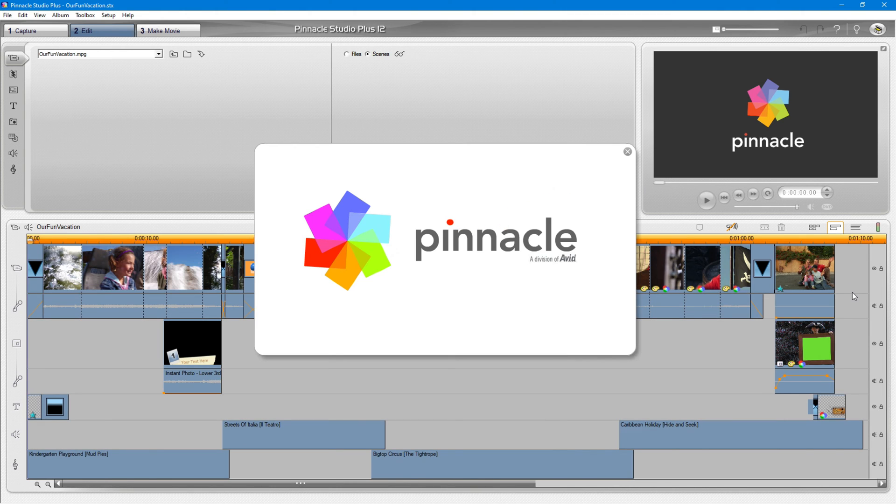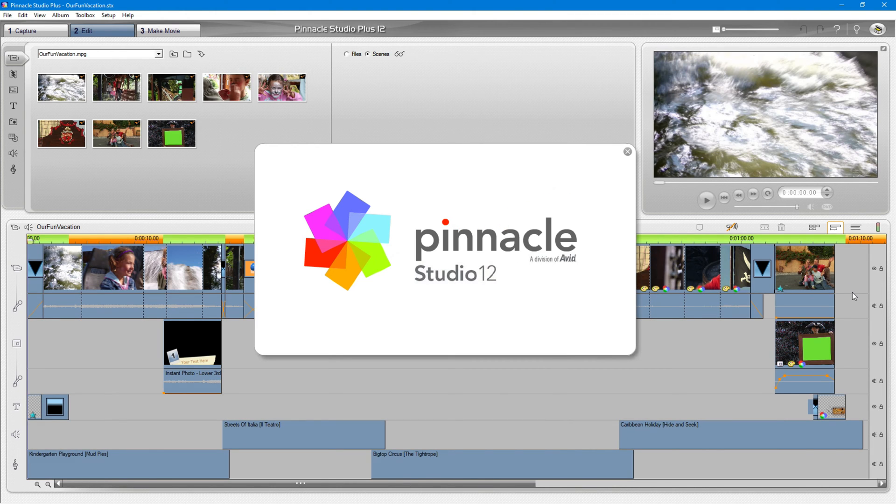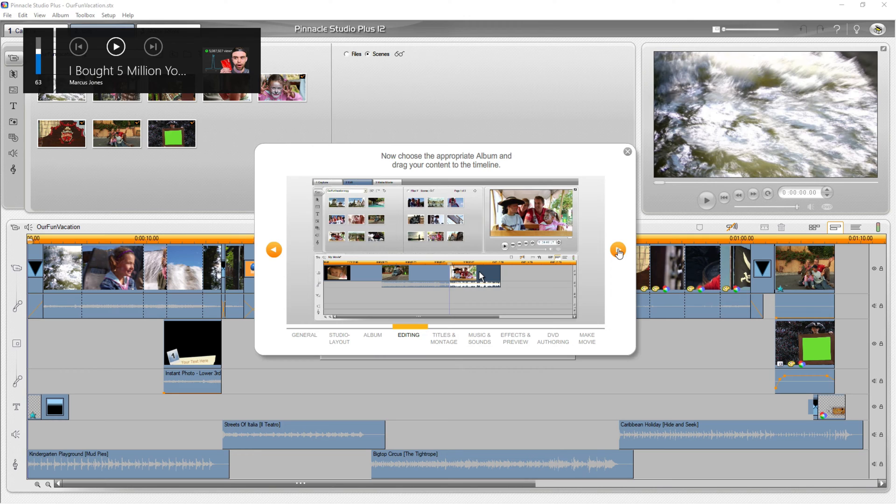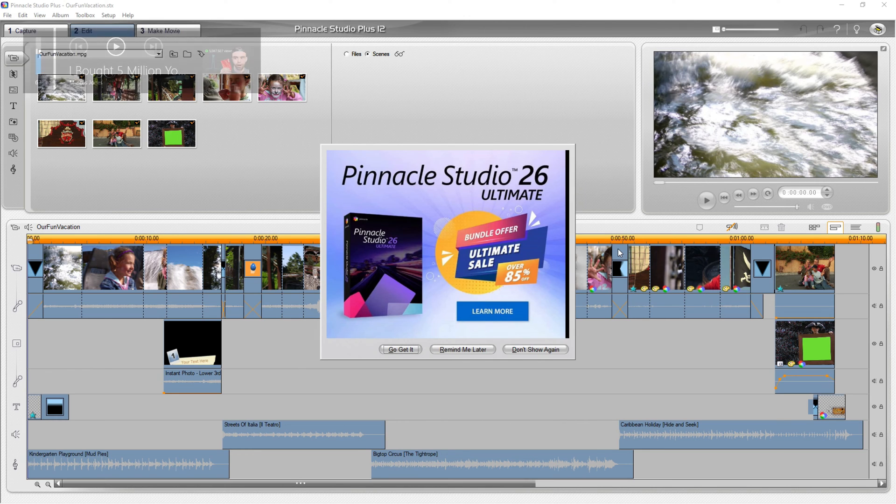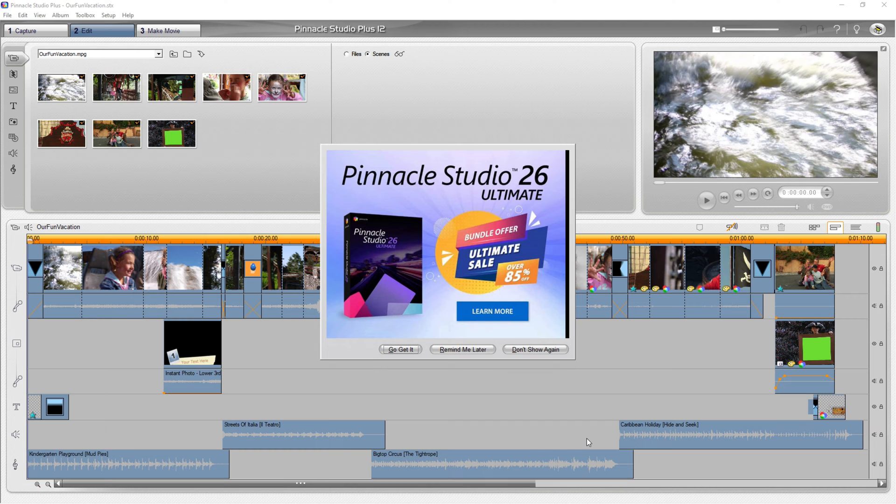So after the program installs, it gives you a guided tour for Pinnacle Studio 12 and then offers you an upgrade to Pinnacle Studio 26. Impressive that a 16-year-old program would do that.